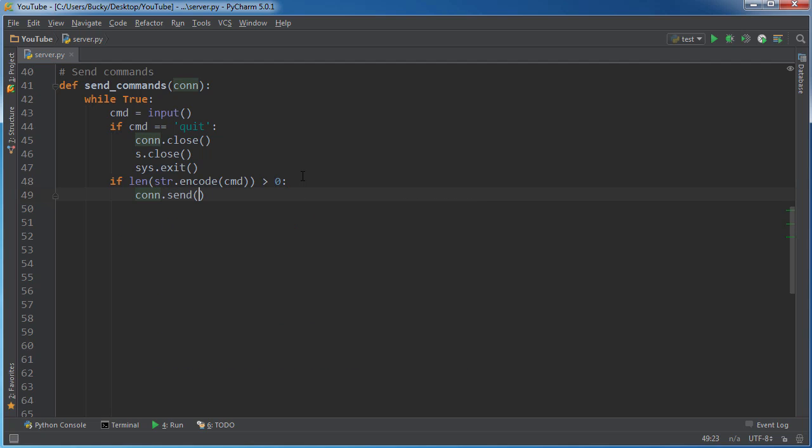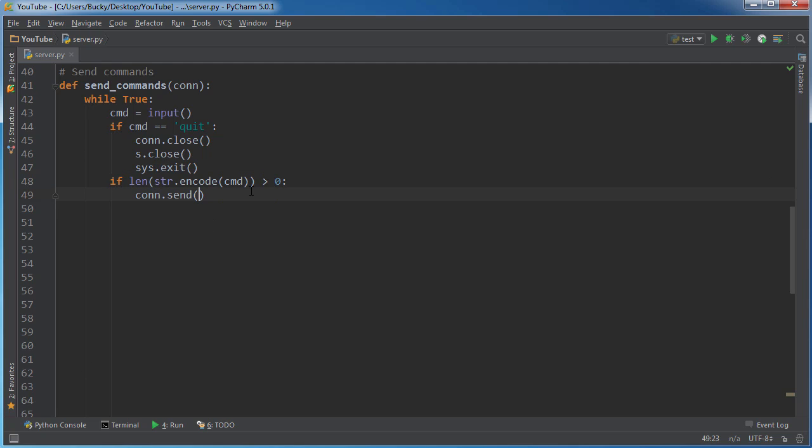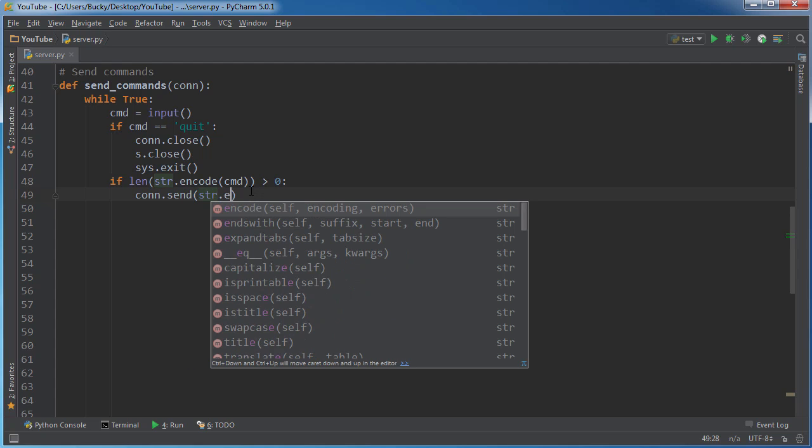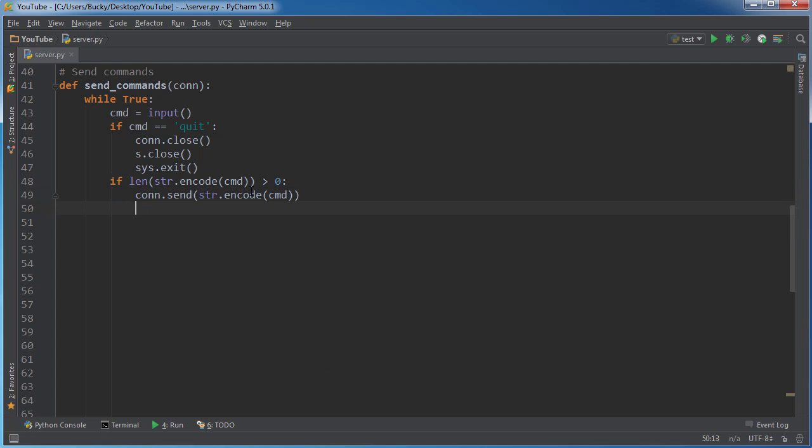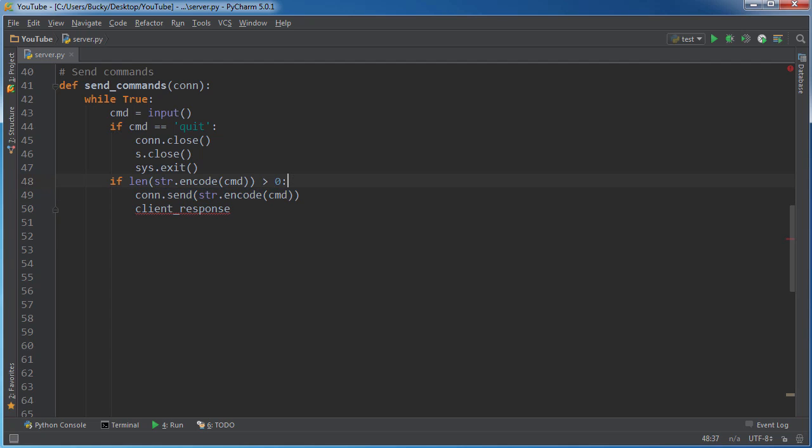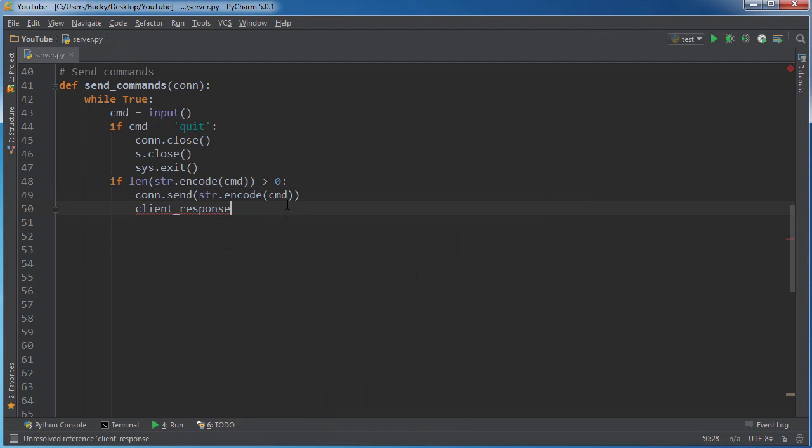So connection send. What I'm checking for here is just to make sure that the command is actually greater than zero characters. I do this because if they just didn't type anything and hit enter, then we don't even need to bother sending it across the network. Only send it if there's some actual data there. So we'll say connection send string encode CMD. From here, what we do is we just sent this command, whatever we typed in. This is going to be something like CD or dir or whatever we want to do to the computer.